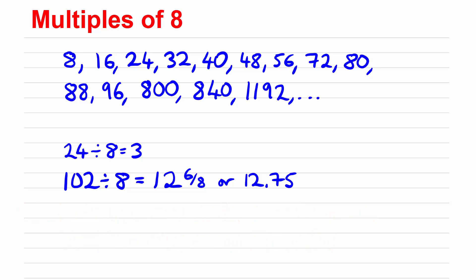Another important thing to look at with multiples is the lowest common multiple when you've got two or more numbers so we'll look at that in the next video.